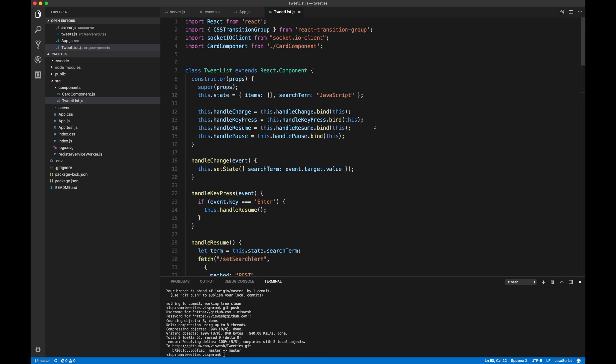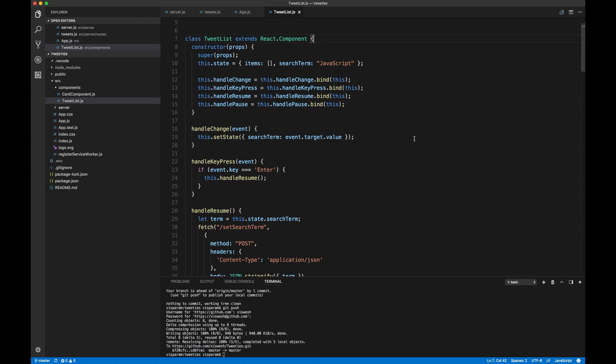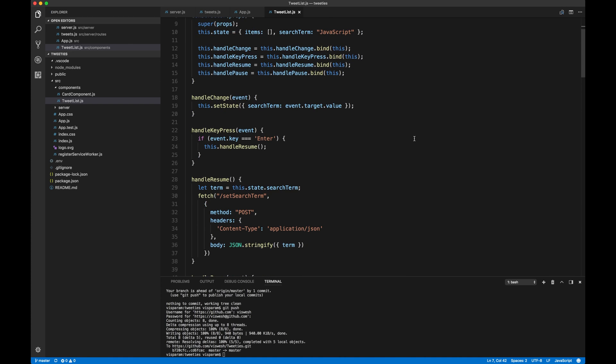Let's go ahead and go into tweet list component and see what's going on there. The tweet list component, it does the, I'm basically setting up all the handlers for the change, that'll be a text field for users to type in search term, like which search term they want to listen on the Twitter stream. So I basically handle all of that,